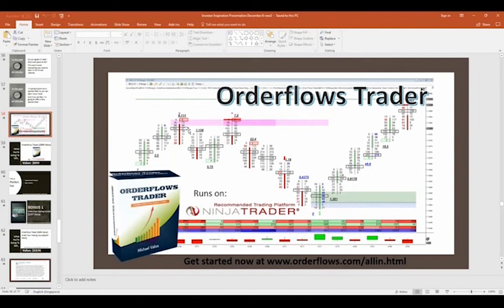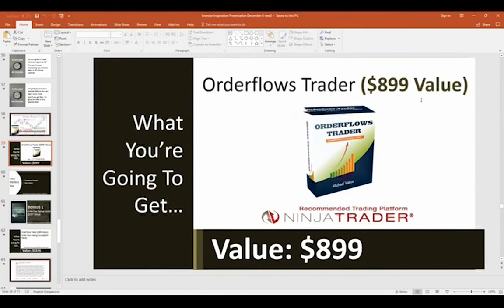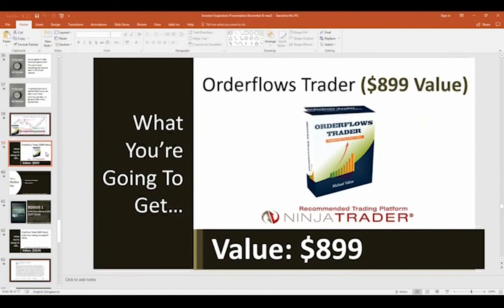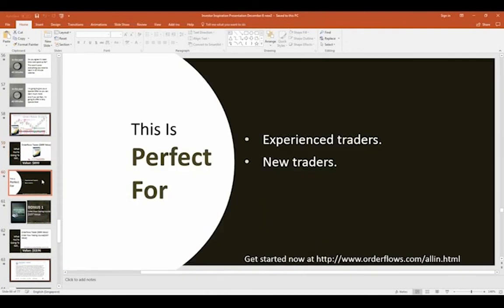The OrderFlows Trader generates the footprint charts and buyer/seller zones you've seen in this presentation. Normally I sell the OrderFlows Trader by itself for $899. The reason it's priced that way is because it has a lot of additional tools already programmed in that aren't available on other footprint charts — most other footprint charts are very basic, just giving you volume and point of control. There are actually four other tools inside the OrderFlows Trader that help you read the order flow for you. It's perfect for both experienced traders wanting extra tools and new traders wanting to better understand the market.